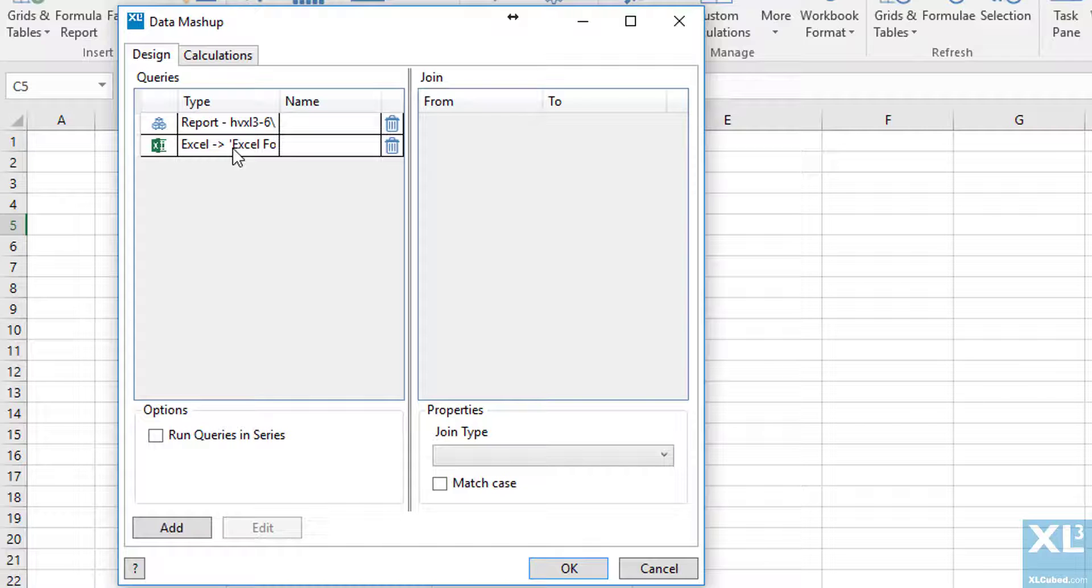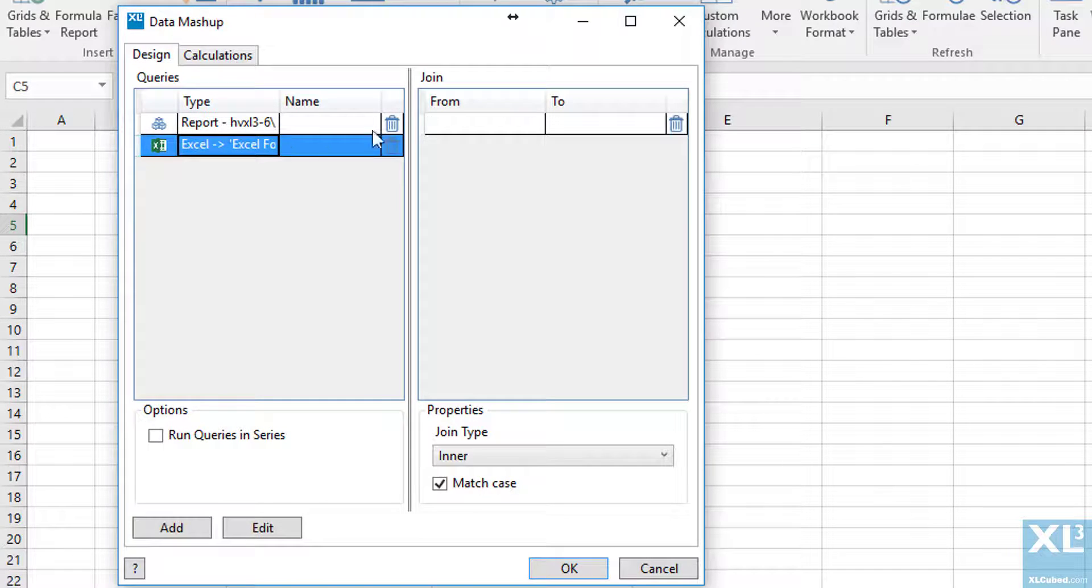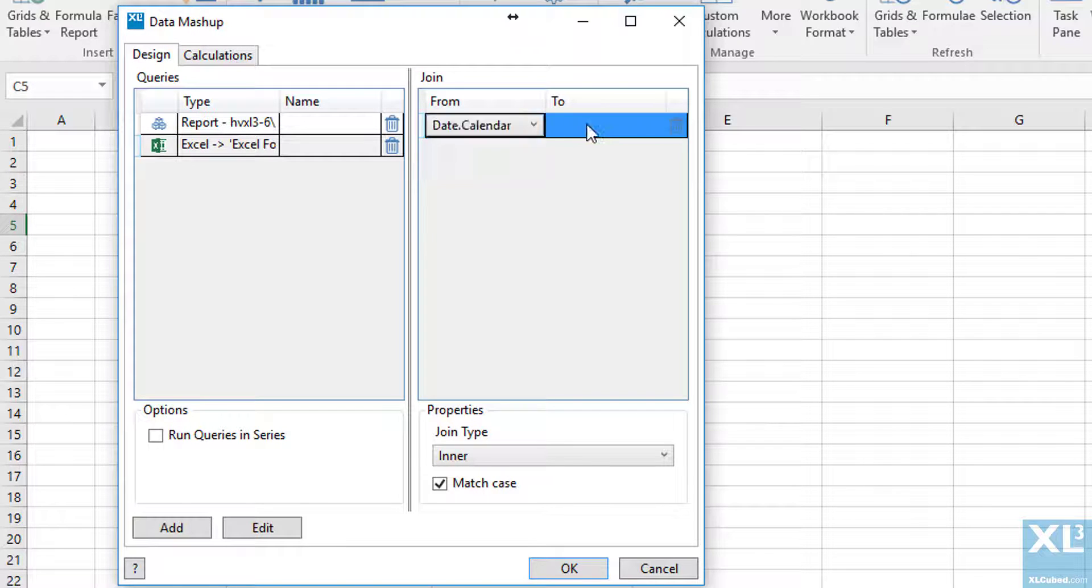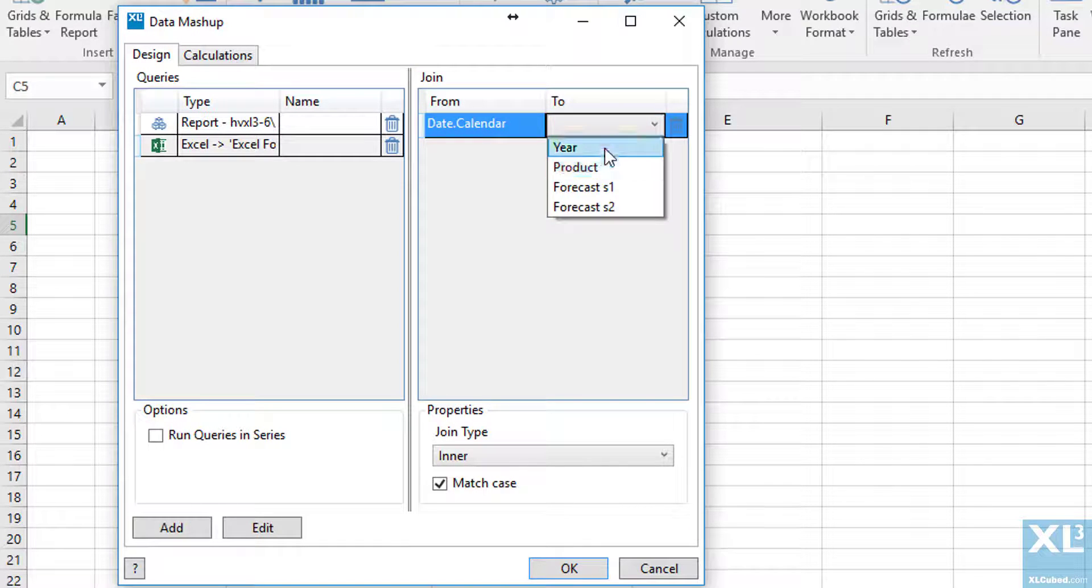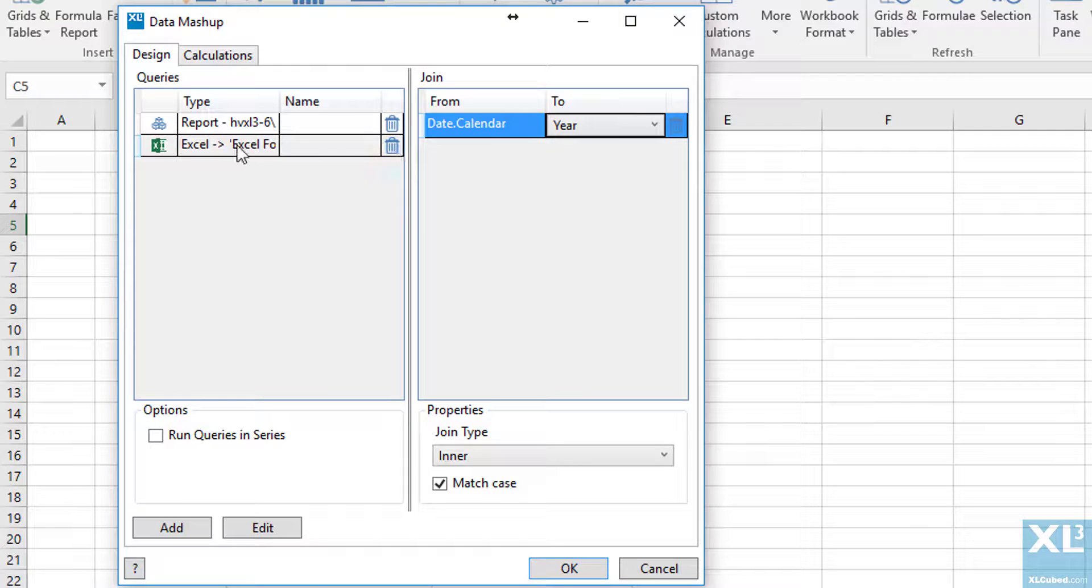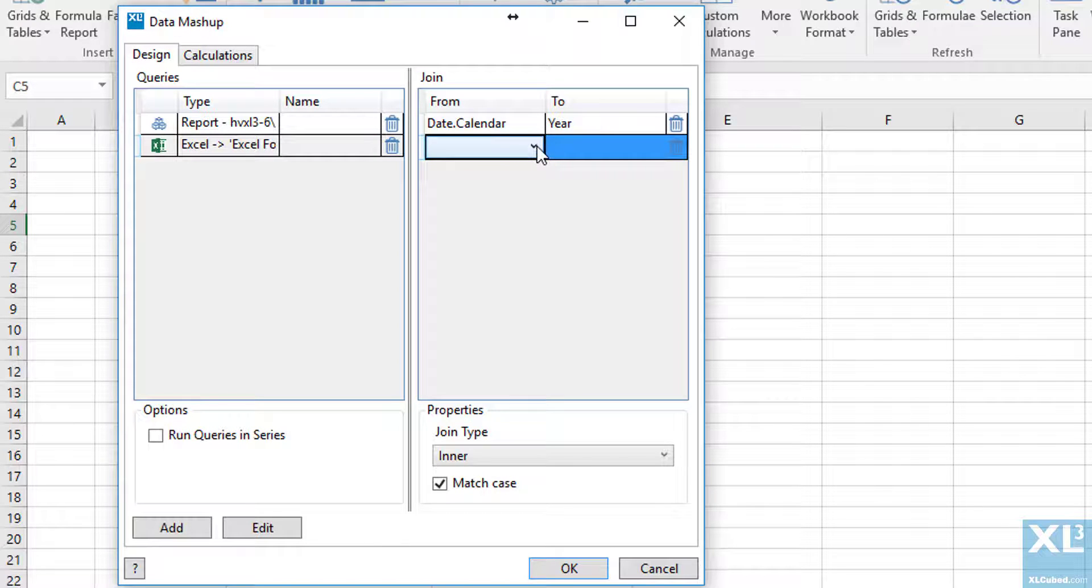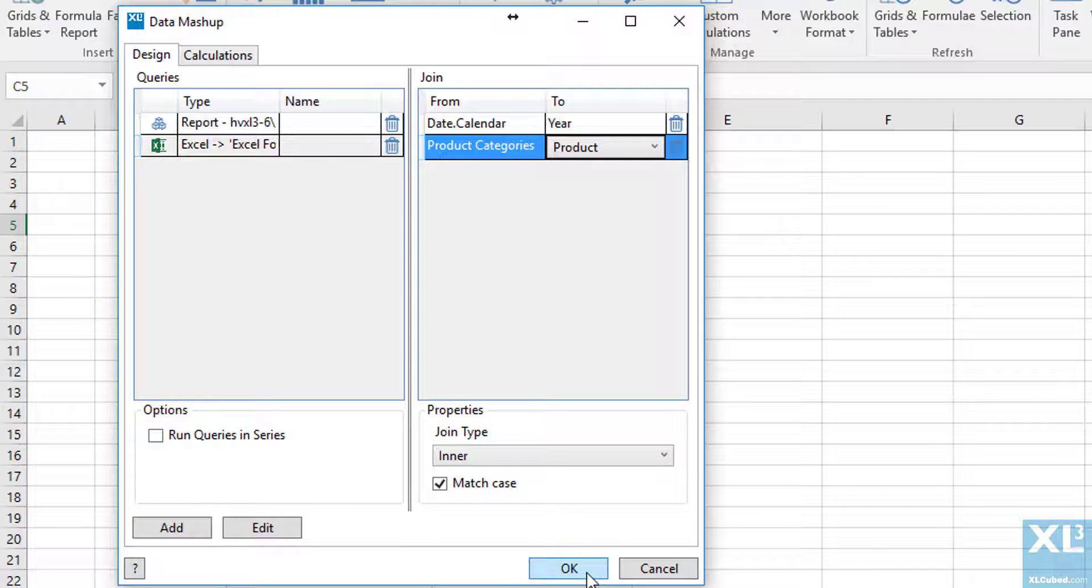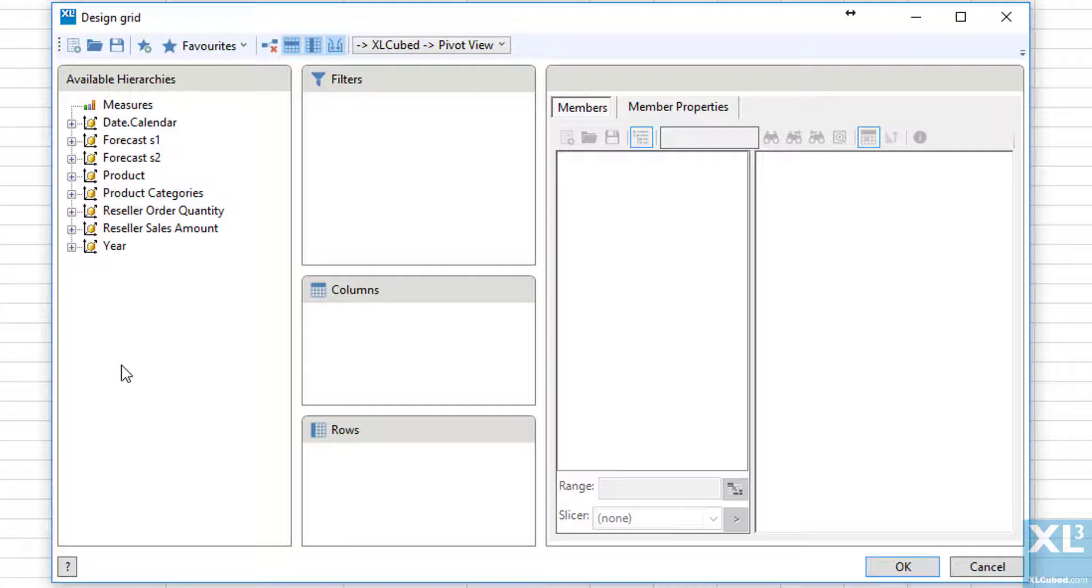I'll click on the Excel connection and in the from drop down select date and in the to drop down select year. Next, under from we select product categories and under to select product. And when we click on OK we will now have our grid designer.